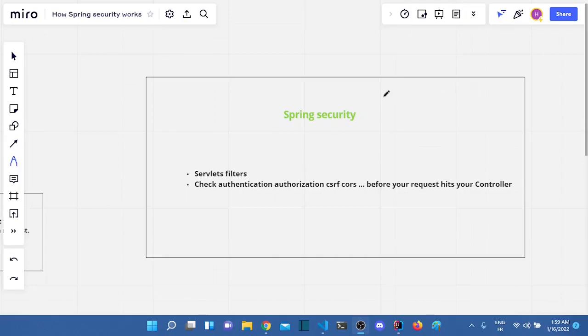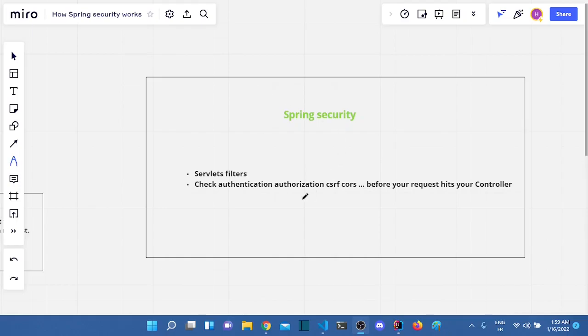Hi everyone, in this video I will explain how Spring Security works and how it can help us secure our web applications.